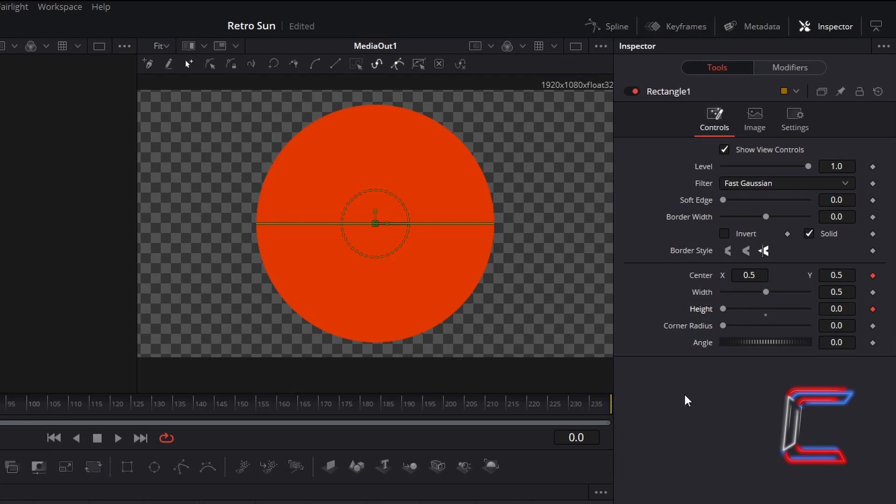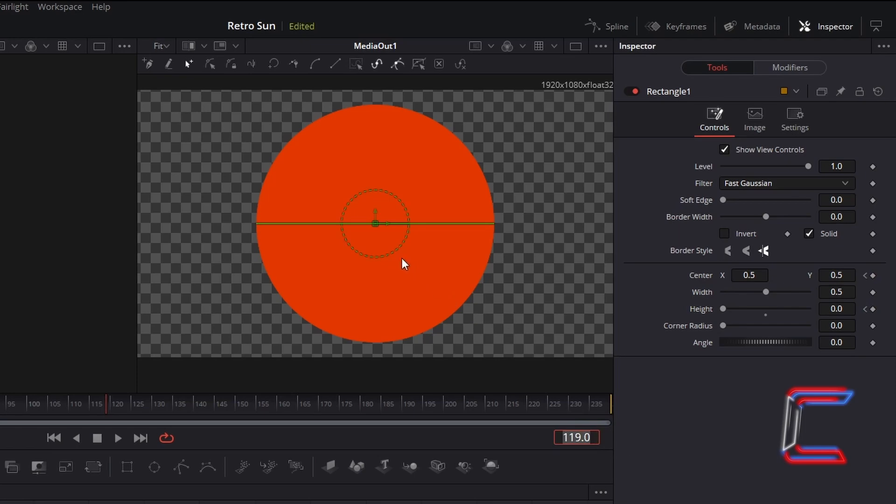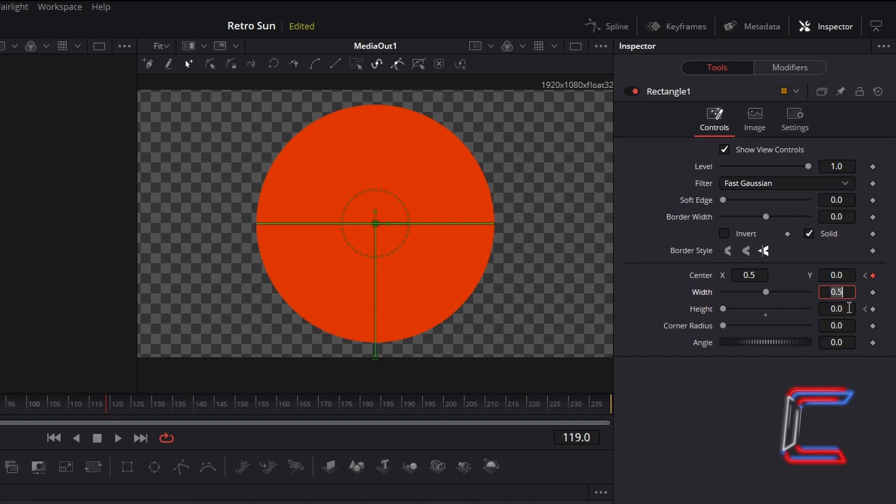Now to go to the frame at halfway through my Fusion composition clip, frame 119, which I can go to with my frame pointer underneath the timeline itself. To shift the rectangle to a point just below the Retro Sun, change Centre Y to 0.0, and to have the height expand as the animation plays, increment the height value to 0.06. Since we applied keyframes to these two variables before, the subsequent keyframes should be automatically set at this point.